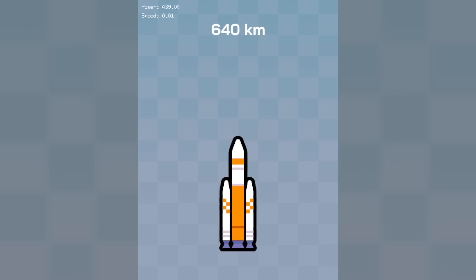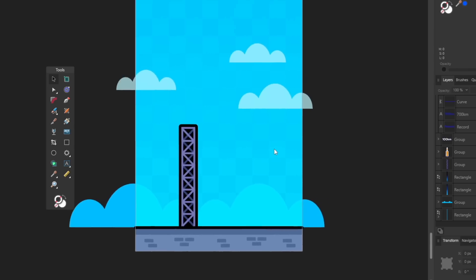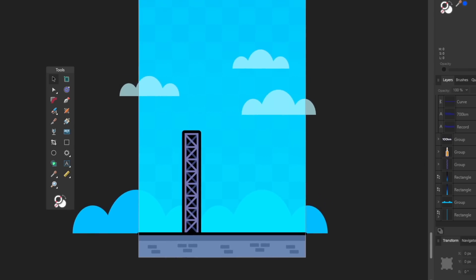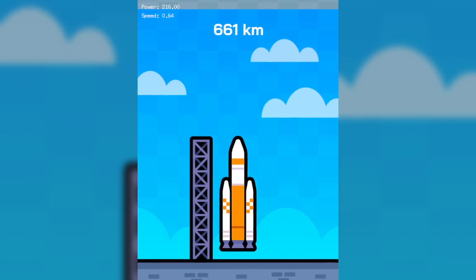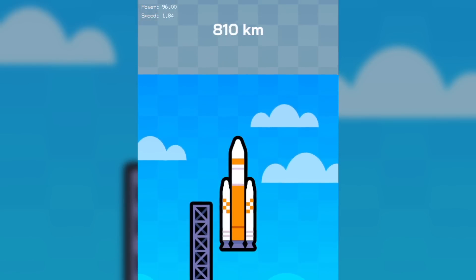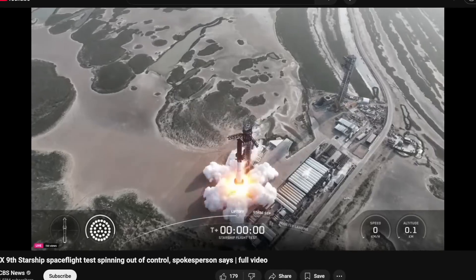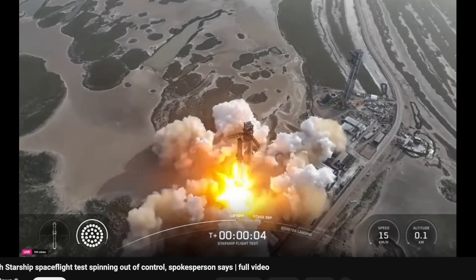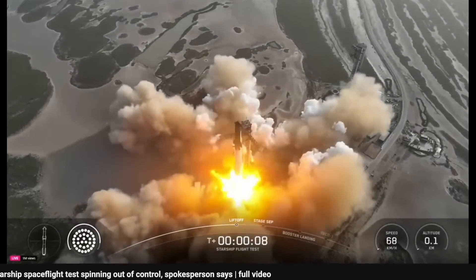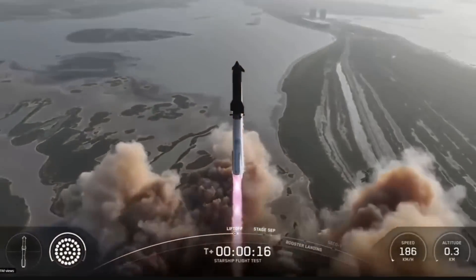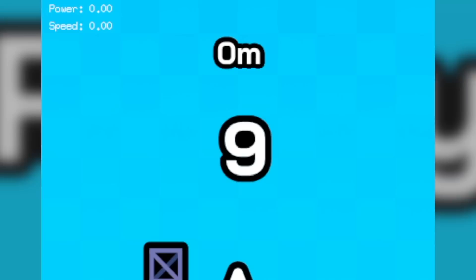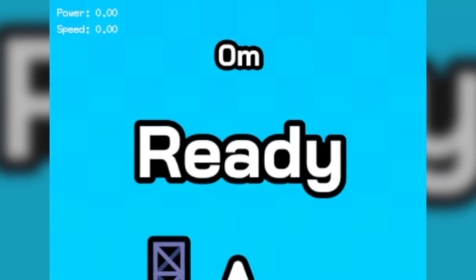So after designing the rocket and adding it to the game, I also redesigned the background that now looks like a launch pad and I threw that in the game as well. And what's ironic about this is I made this art during the Starship 9 live stream. I didn't even know it was going to launch. I just stumbled upon it. And so it was very fitting to work on a rocket as I was watching one.